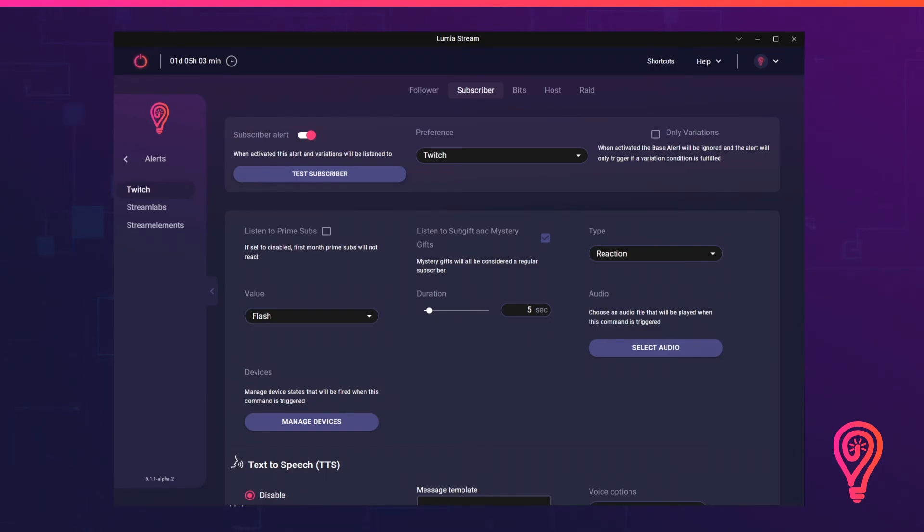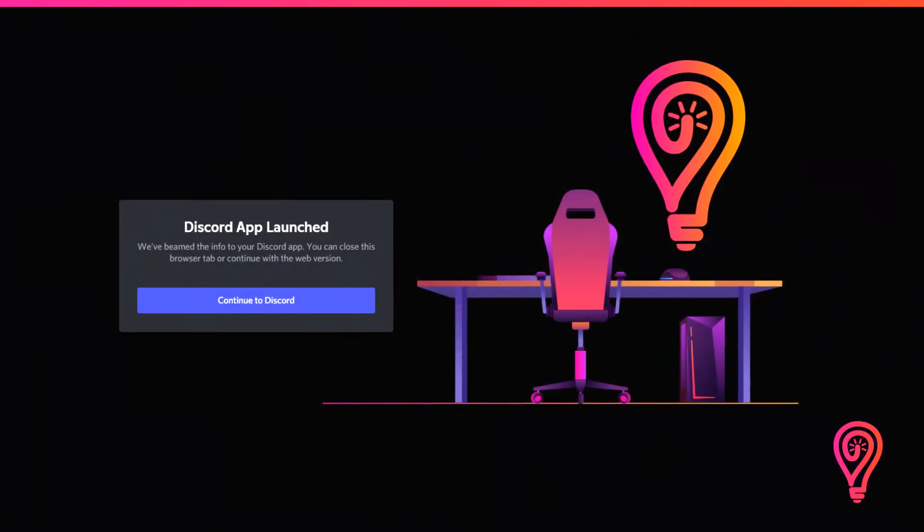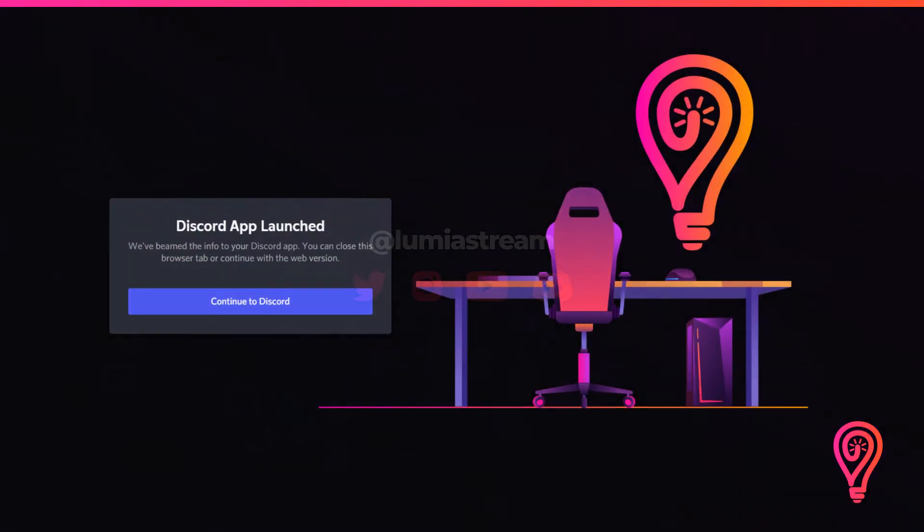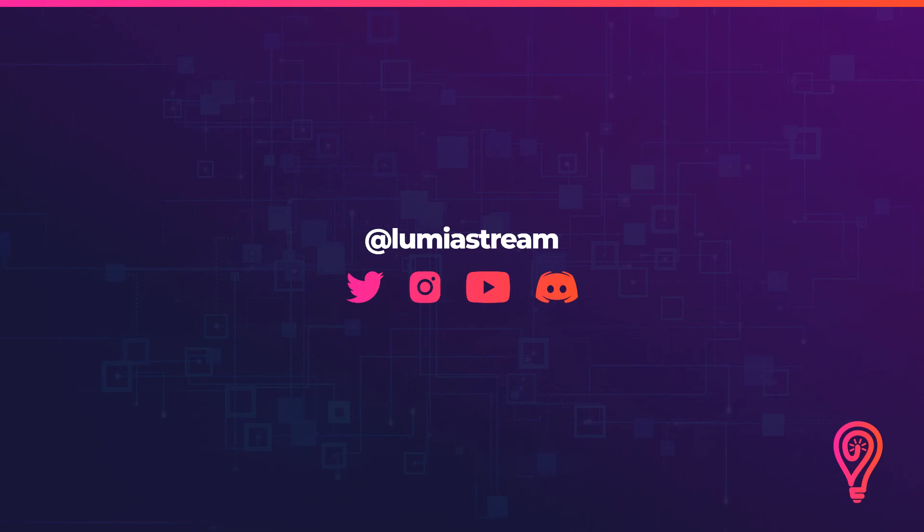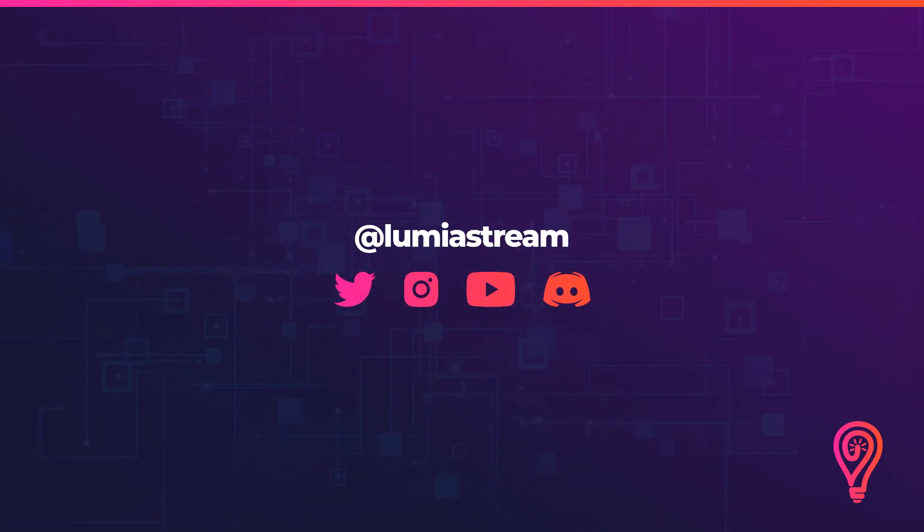Keep in mind the setup process is exactly the same for commands. For any additional tips or tricks, make sure to join our Discord server. Have fun and happy streaming.